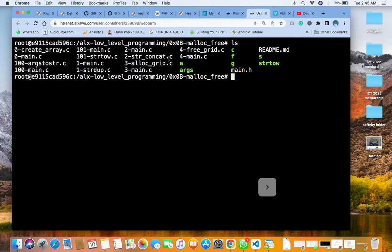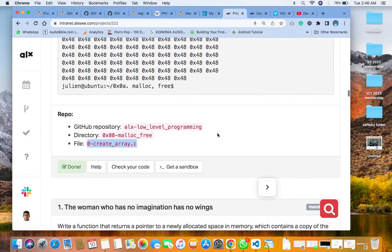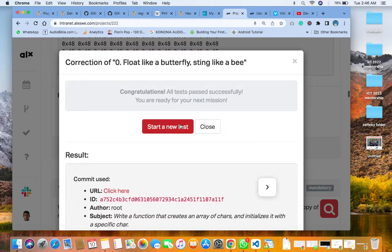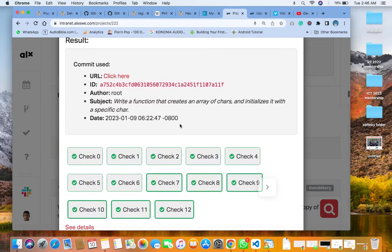For tag zero, you need four things: create the main dot header file, create your readme file inside the same directory, create your zero-dash-main dot c which is for testing, and the main C answer file. When you do that, commit all of them, then check your answer — you will see that your answer is correct.